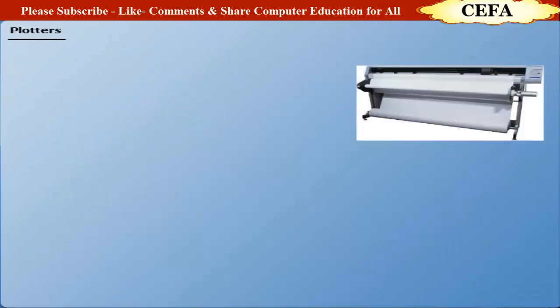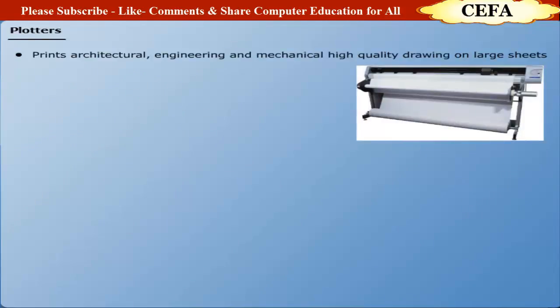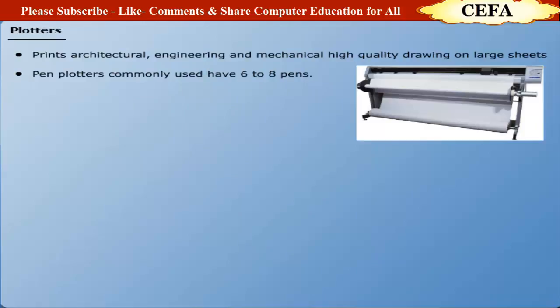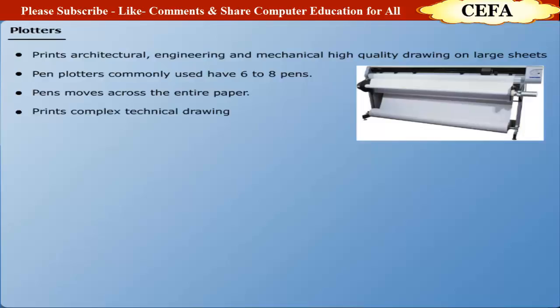Plotters: Plotters are used to print architectural, engineering, and mechanical drawings on large sheets with high printing quality. Pen plotter: Pen plotter is the most commonly used plotter which consists of six or eight color pen cartridges that move across the entire paper of the drawing. They are capable of printing complex technical drawings.